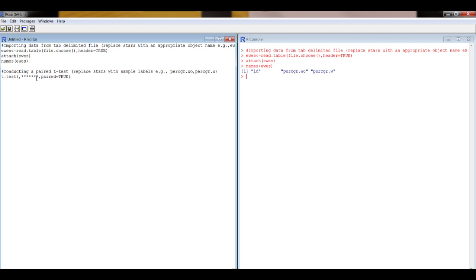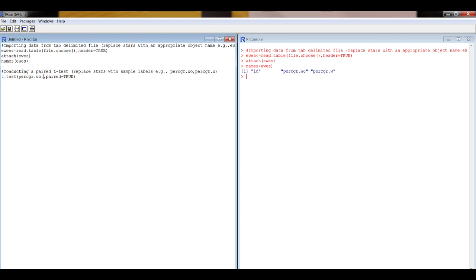And we just literally put the names of the two columns: percent graze dot without, and after the other side of the comma, percent graze dot with.